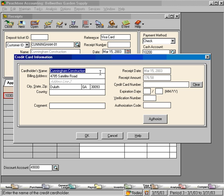Over here, the receipt date and receipt amount carries over from the previous screen. In this field, we can put in the credit card number, expiration date, and the three-digit verification number.